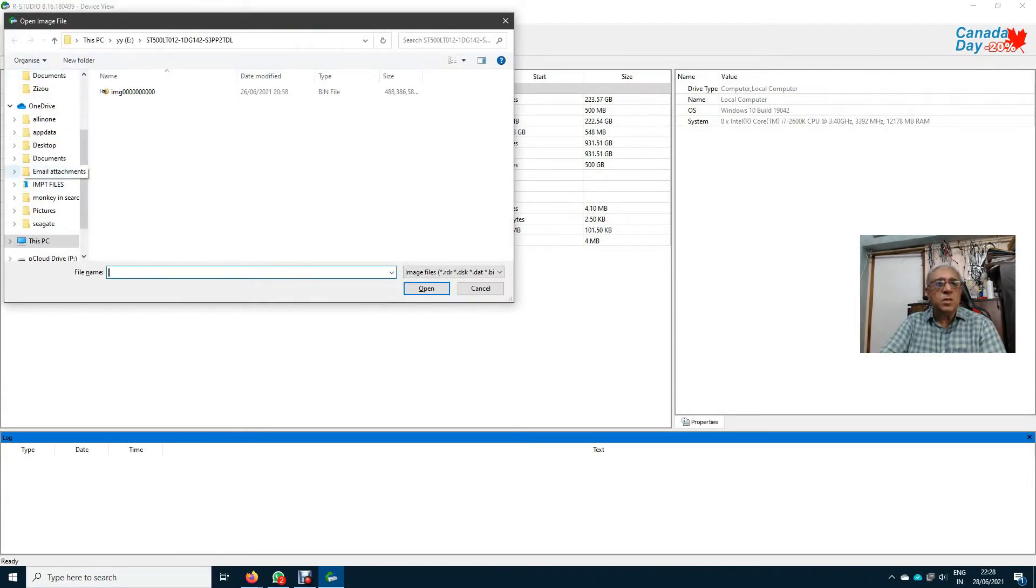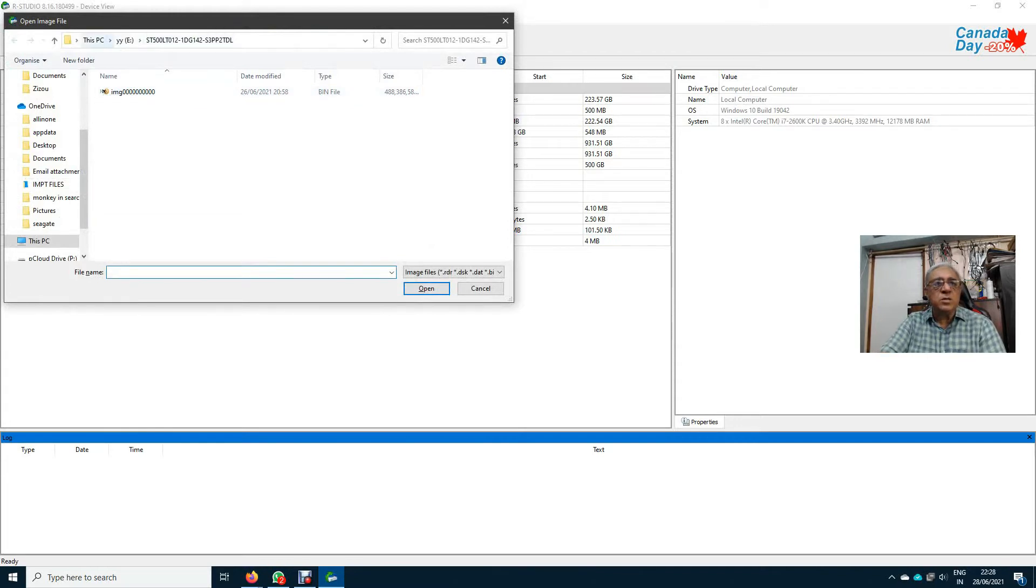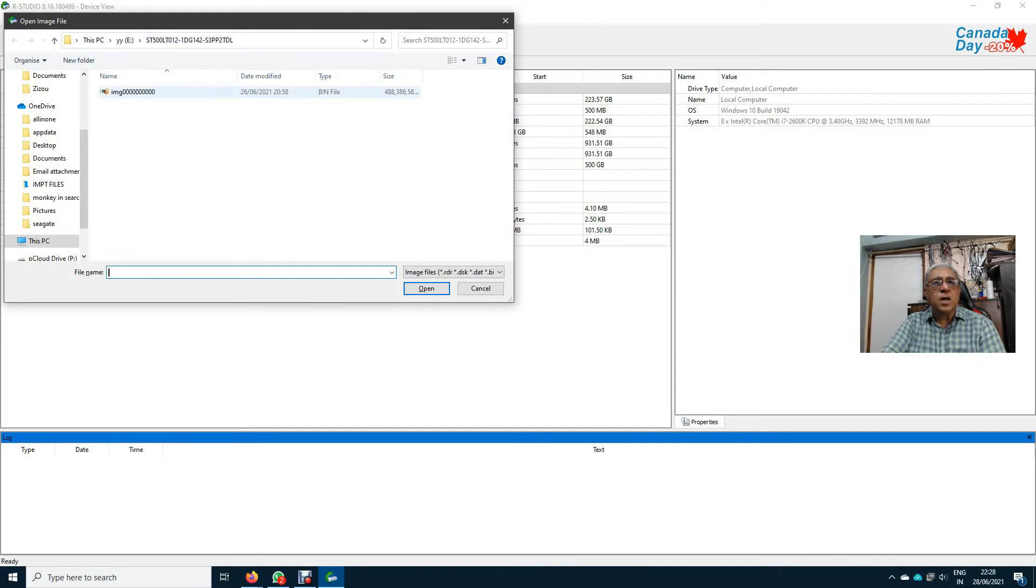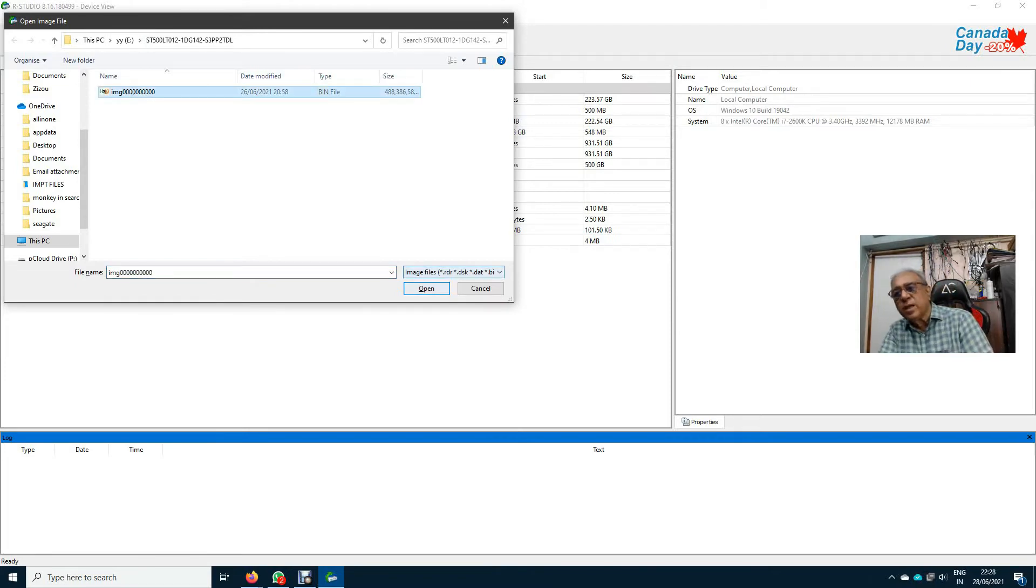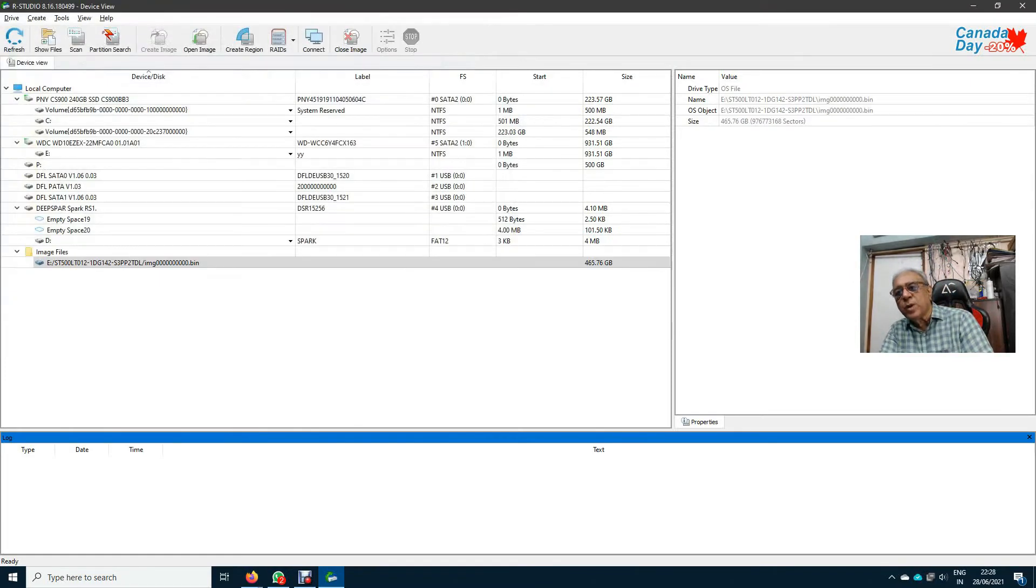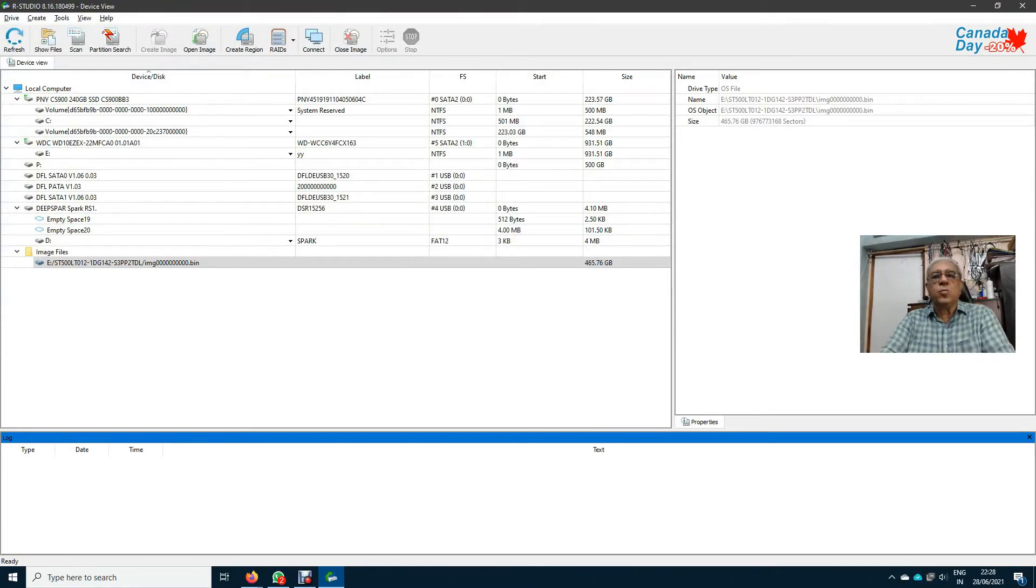Well, by default the image is in E in my project. The size of the image is shown. It is a bin file. I click on image and I click on open.